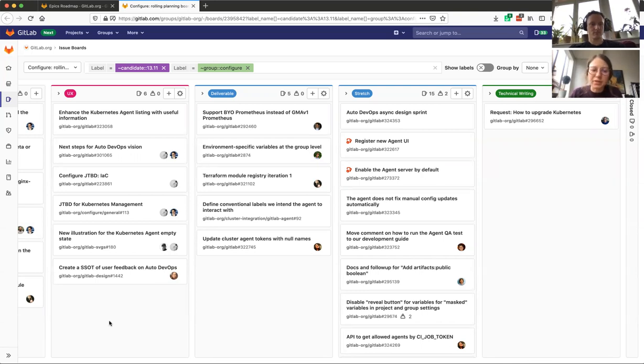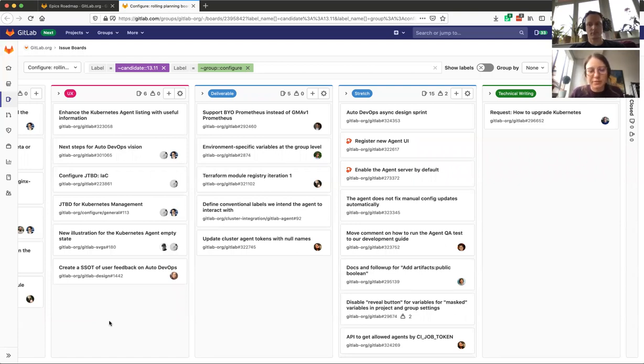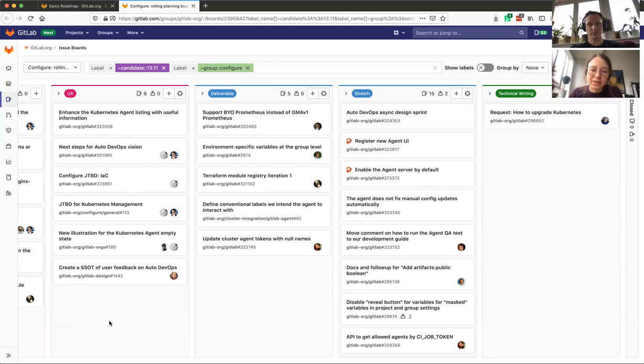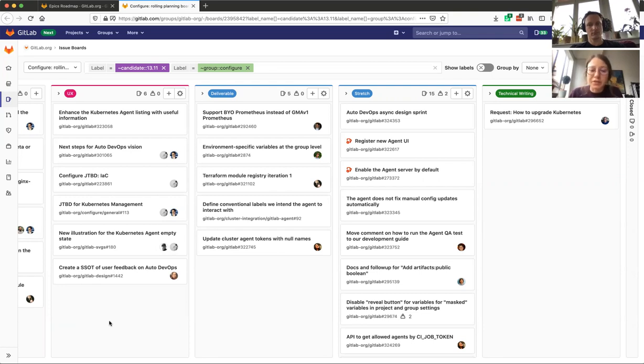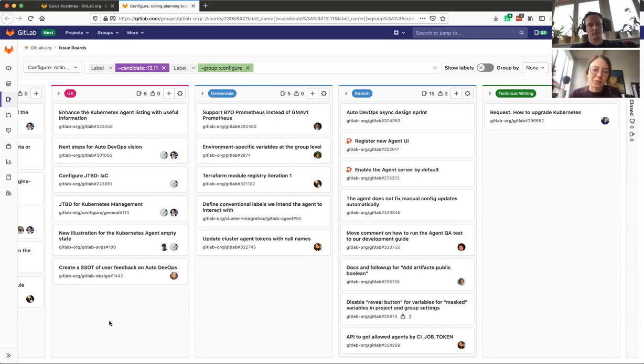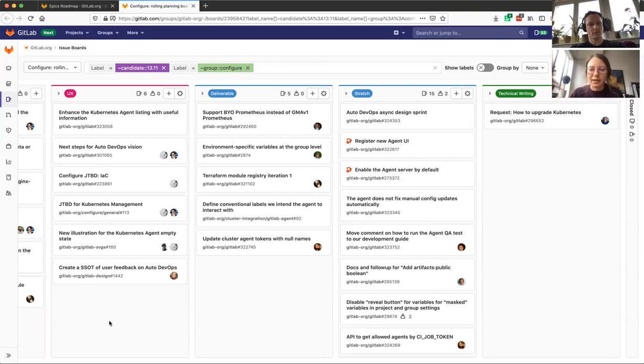So the first item is a very small design enhancement to enhance the agent listing under the operations Kubernetes menu with information that will be useful at a glance for the user that is inspecting the list. Information like whether the agent is connected, so the connectivity status, when it last communicated with GitLab, what's the version, the Kubernetes version, the namespace, and information as such, so that the user will not need to go into an agent details page, which we don't have yet anyway, to get this information.